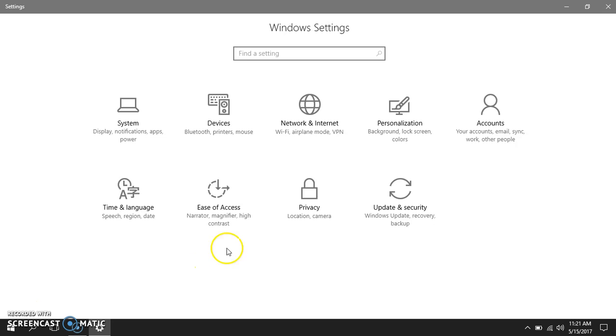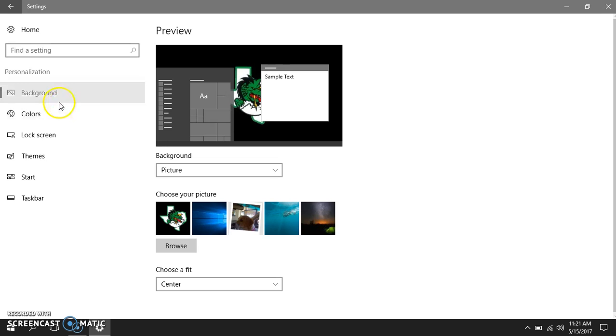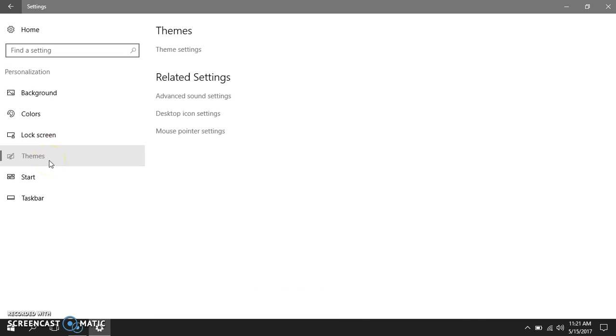Go to personalization, double-click, and you will see background. This is where you can change your background image, your color schemes, or change the theme.